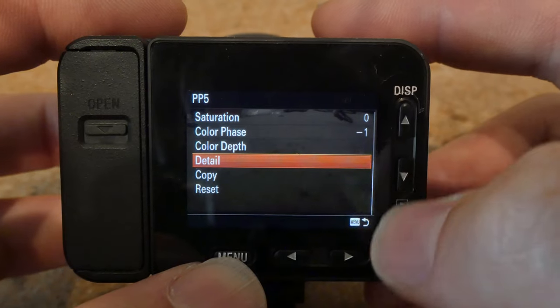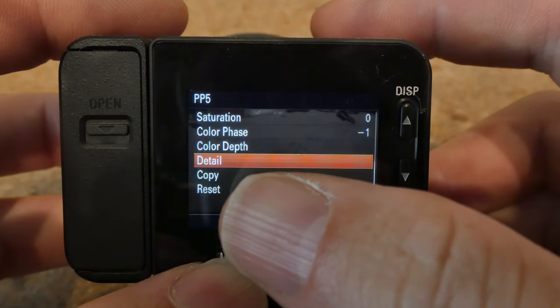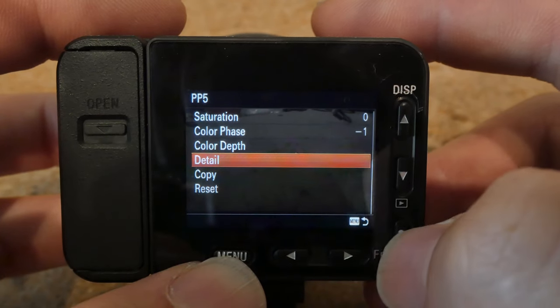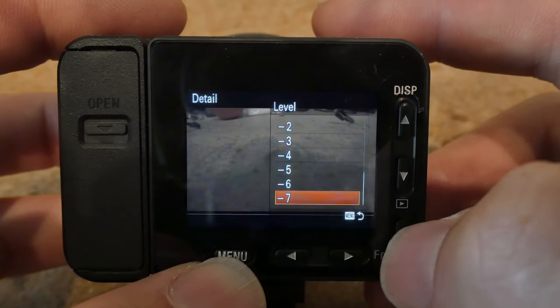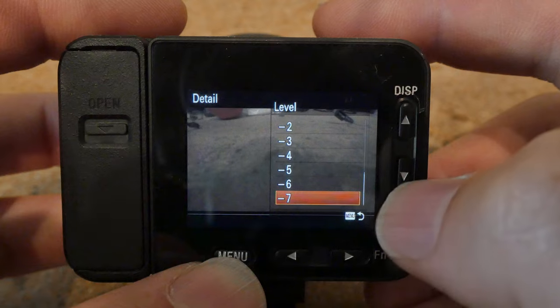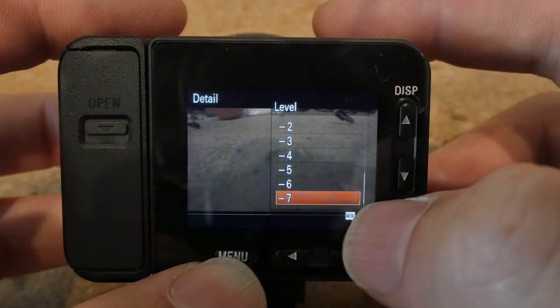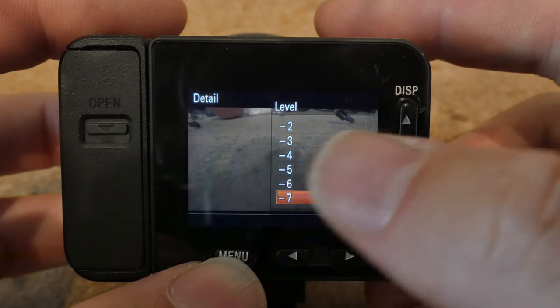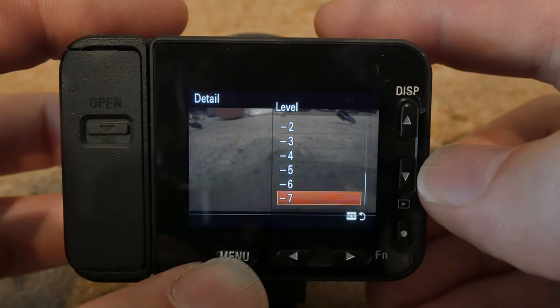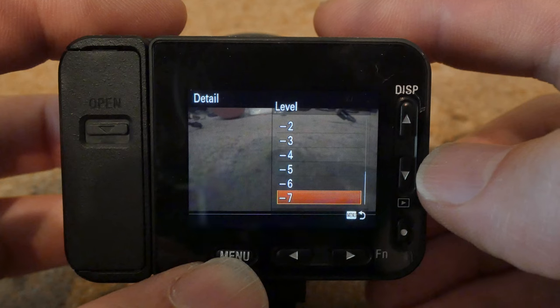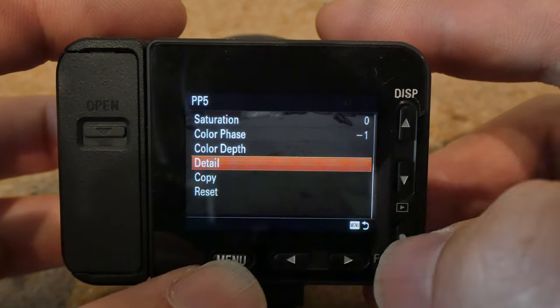Detail — this is by far the most important setting. Go into Detail, go into Level, and set it to negative 7. By far, this will improve the image quality and the data available to you for editing.